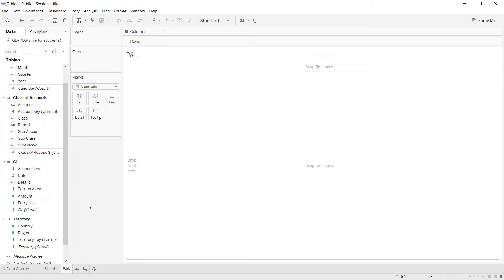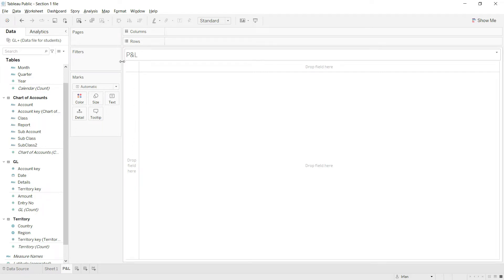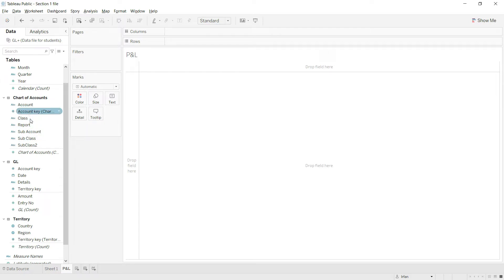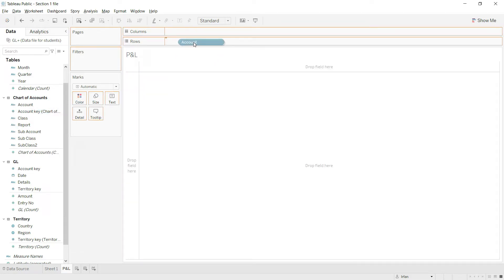Now let us recall the basic structure of the profit and loss statement. In the rows we will expect all the ledgers like sales, cost of sales, marketing expense, etc. What I want to present in the rows is here in the chart of accounts — that is going to be account and sub account. So I will start with the account; I will drag the account field from here to the rows.